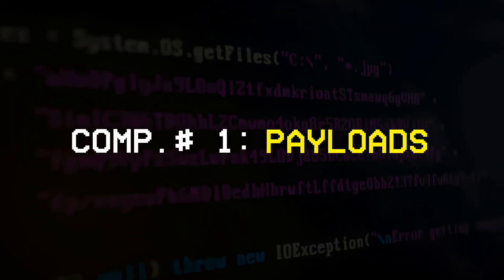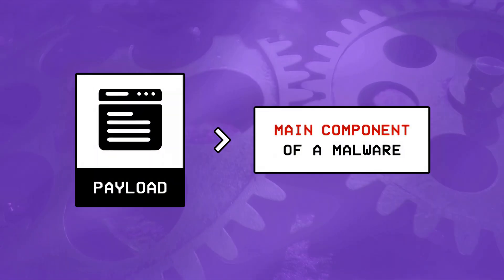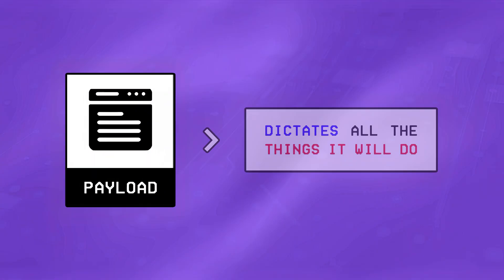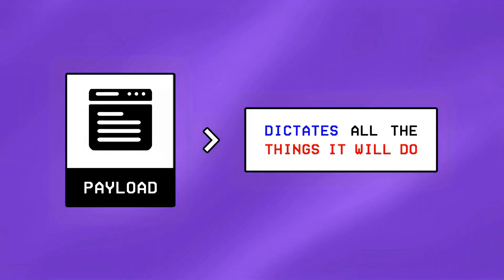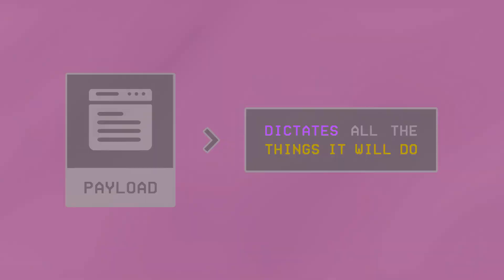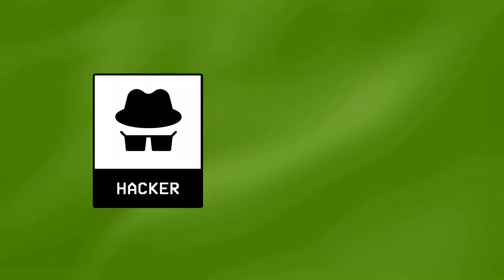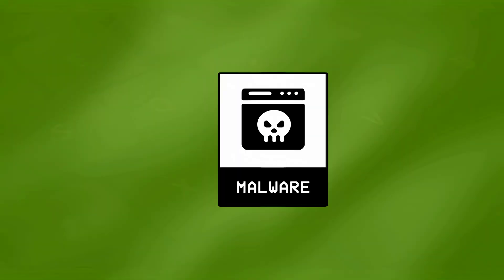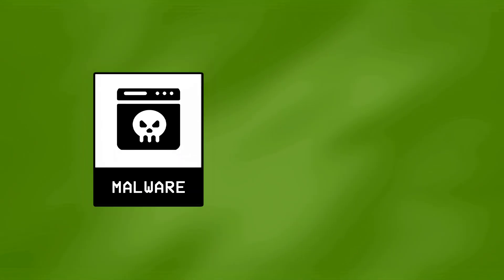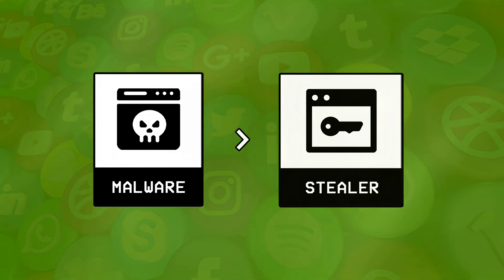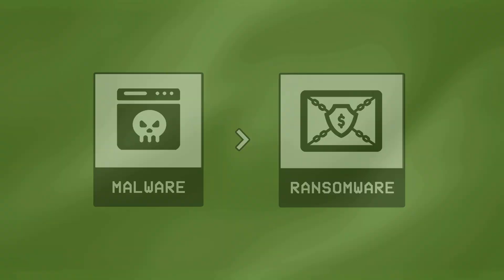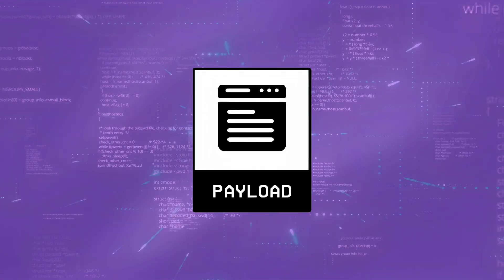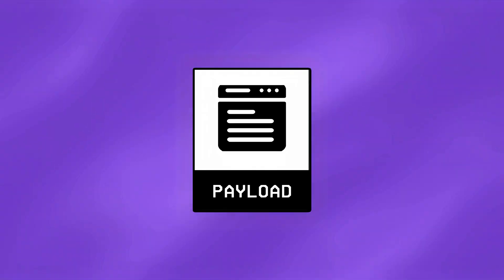Component number one, payloads. A payload is basically the main component of a malware that dictates all the things it will do once it lands on the compromised system. So if a hacker wants to turn their malware into a keylogger, steal browser credentials, or even lock files to demand ransom, this is where they write the code to make all of that happen.